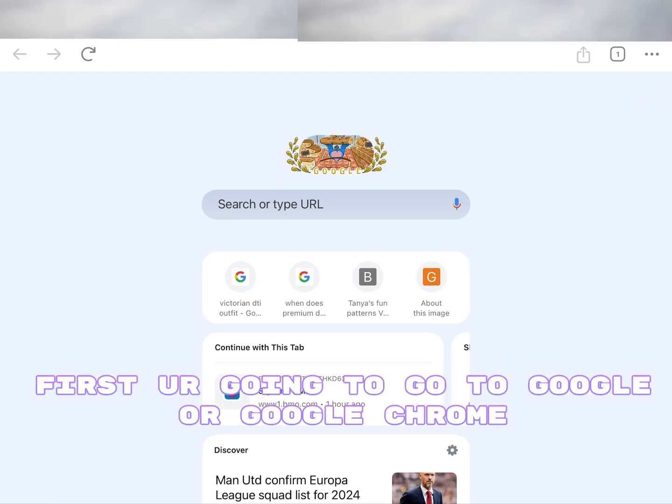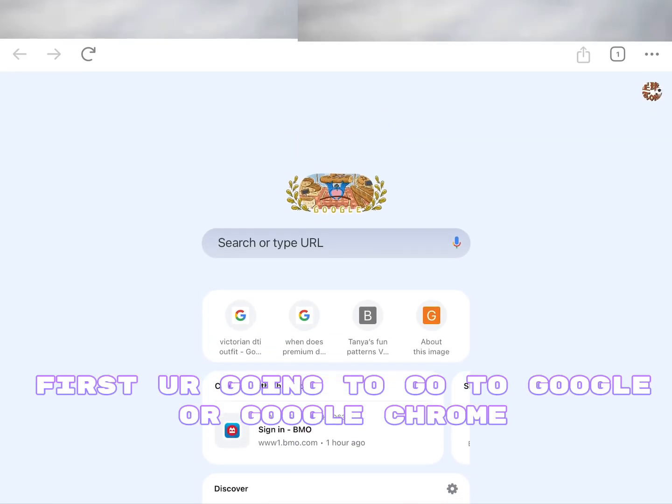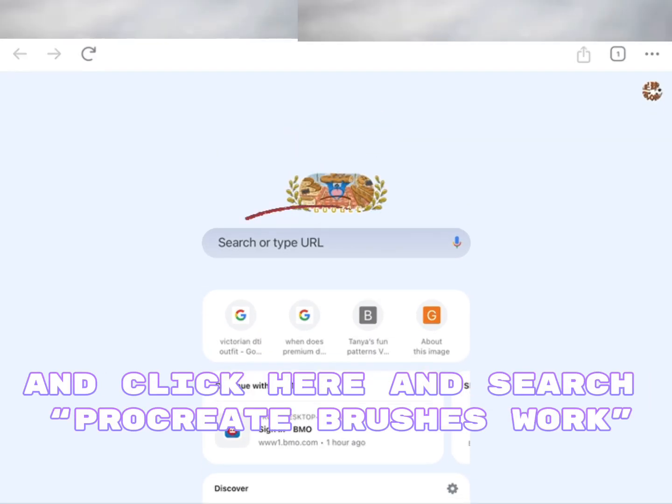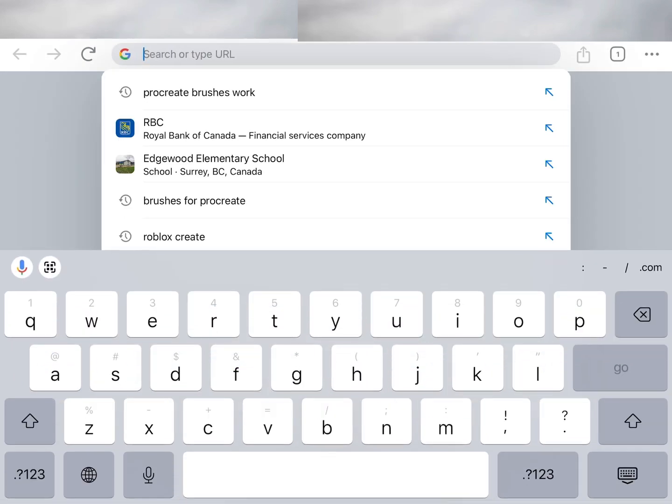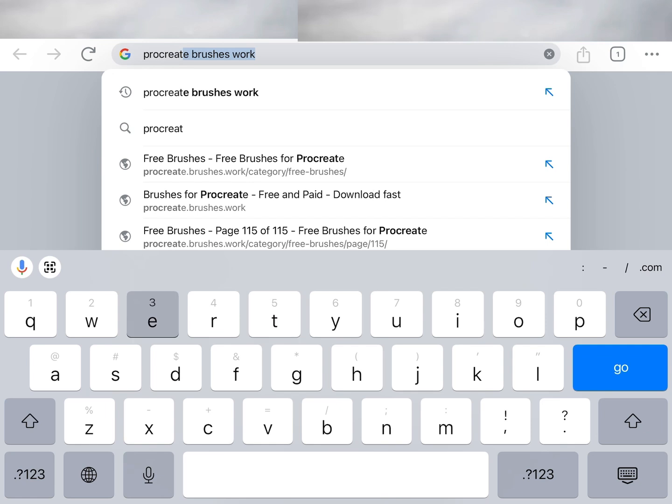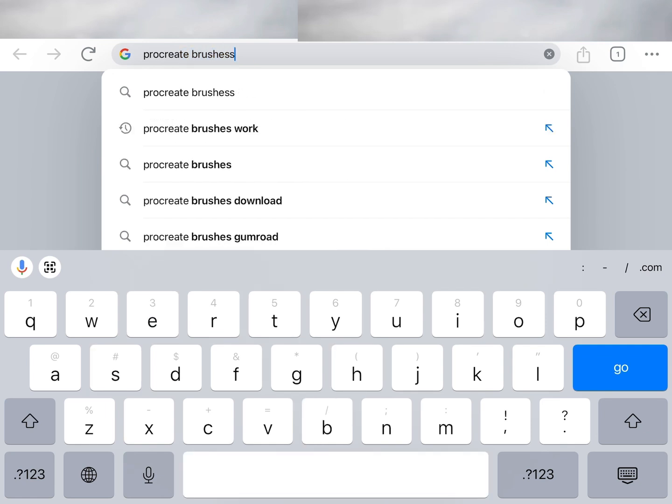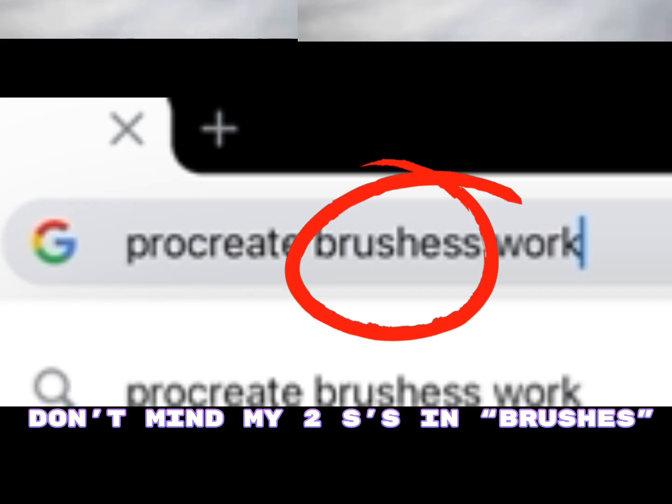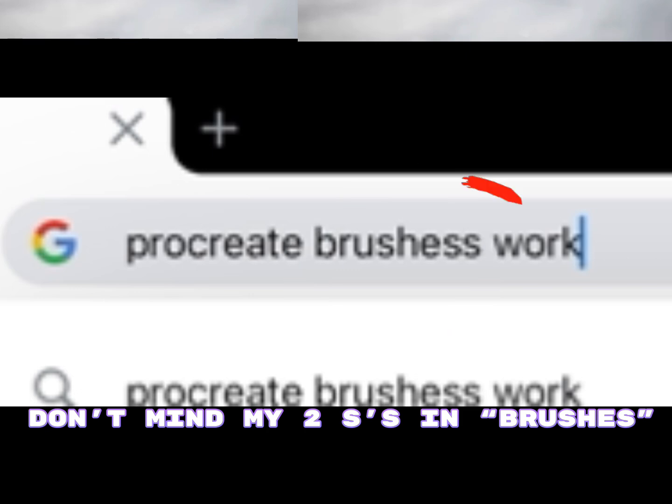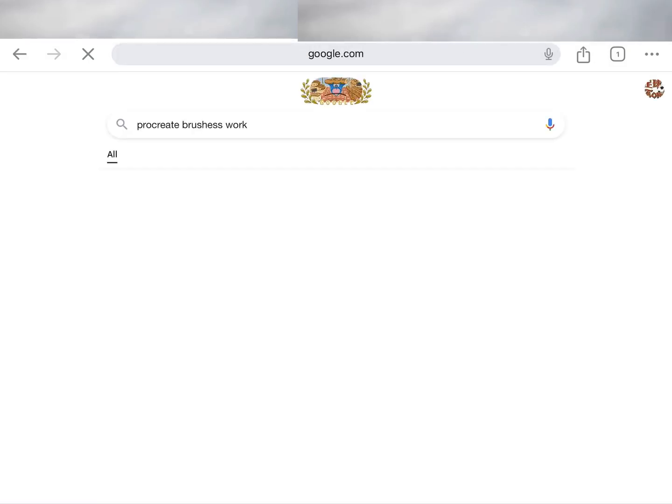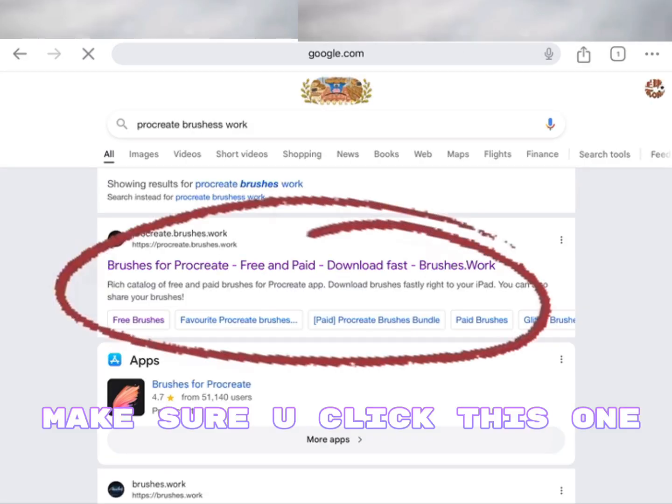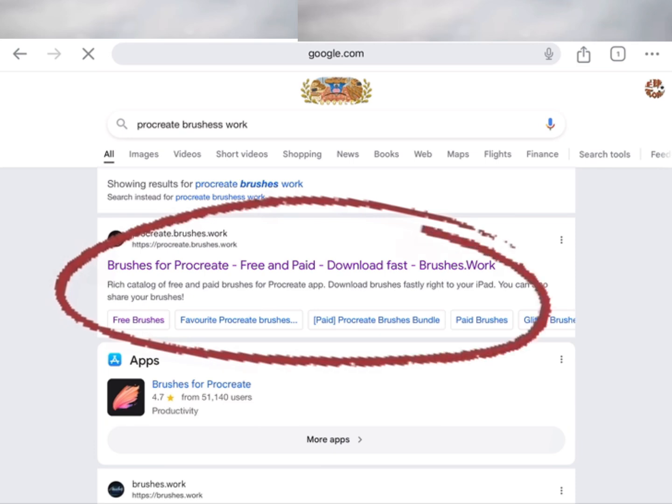First we're going to go to Google or Google Chrome and click here and search Procreate Brushes Work. Don't mind my two S's in Brushes. Make sure you click this one.